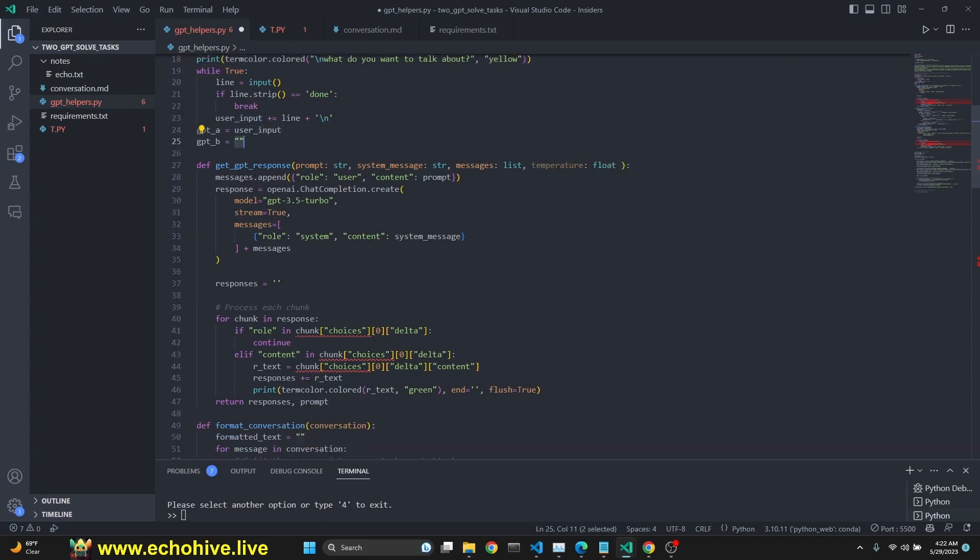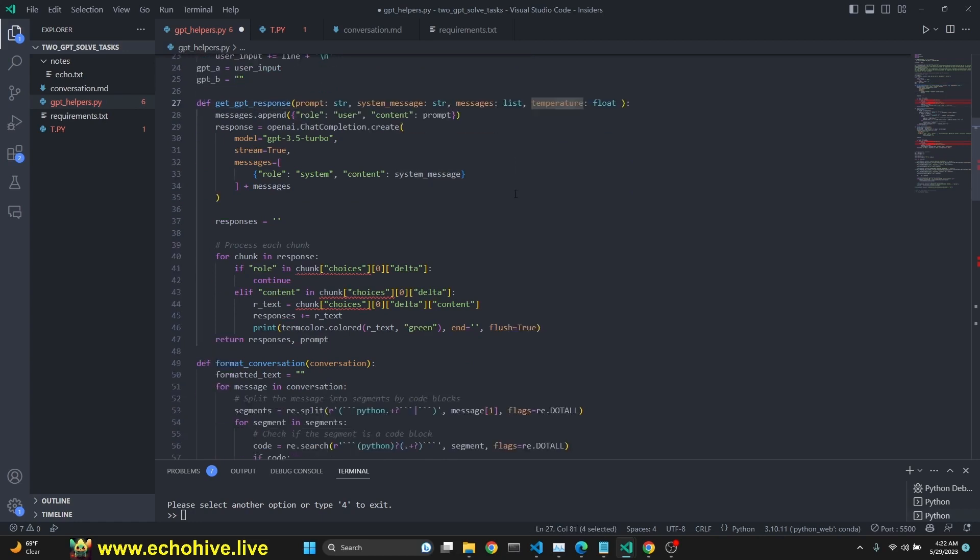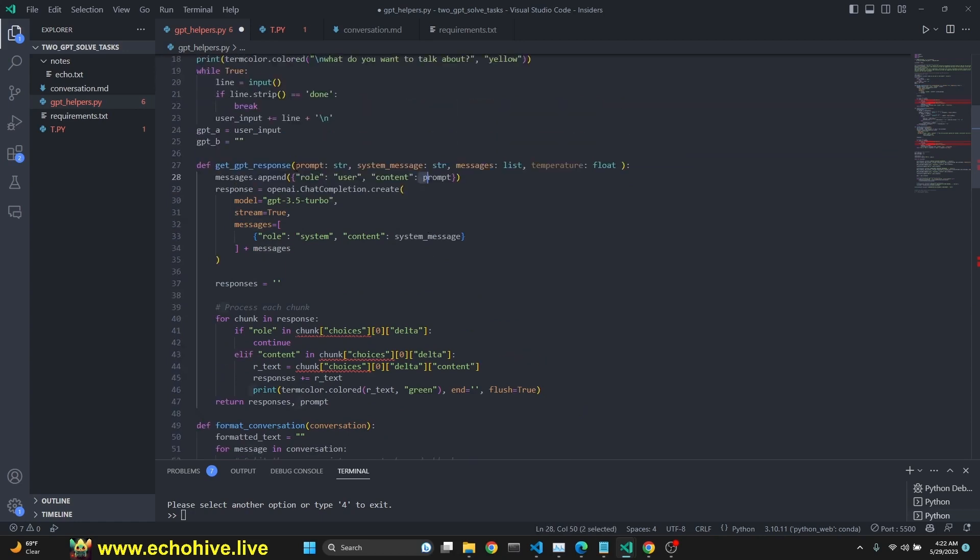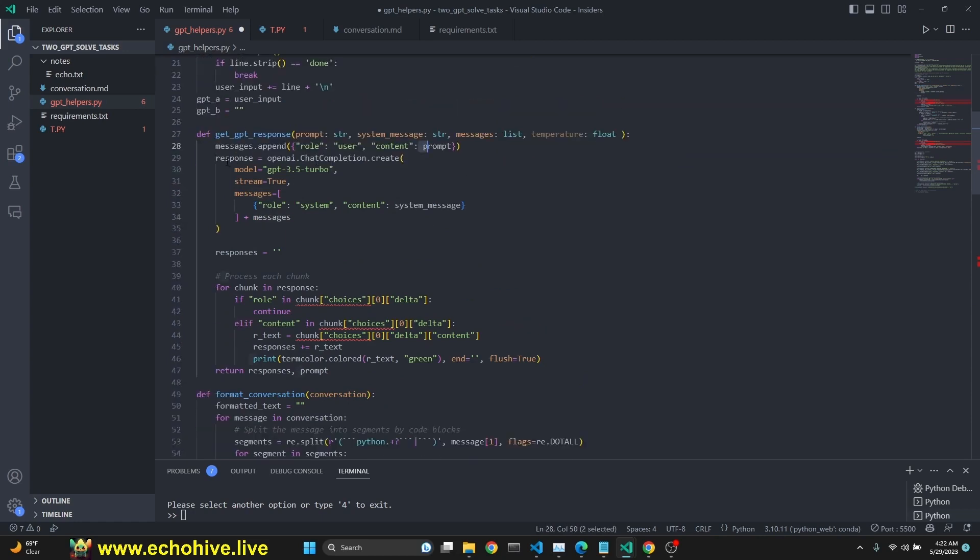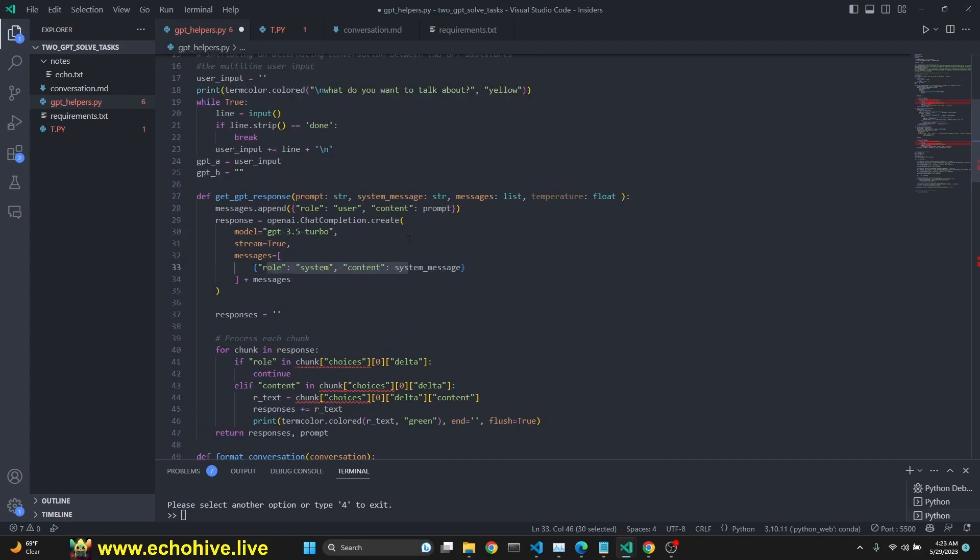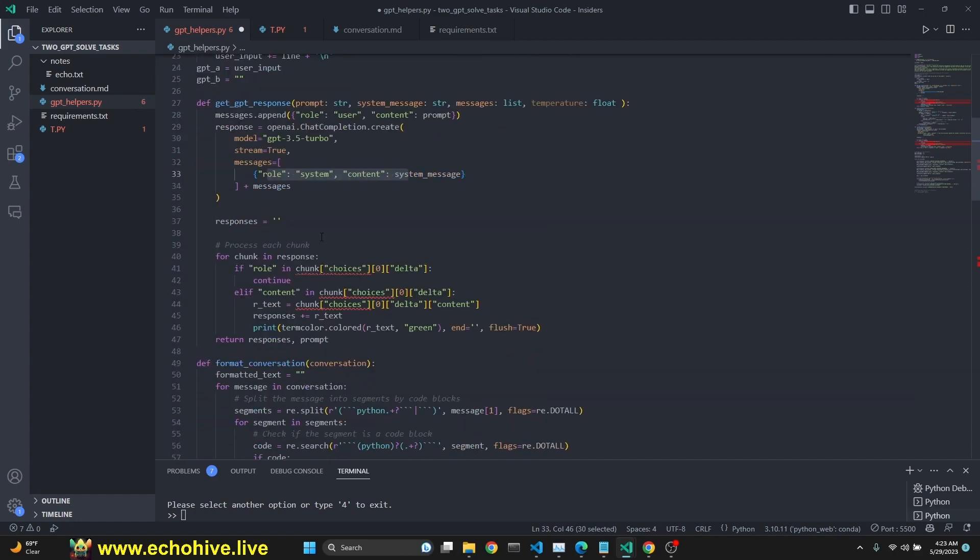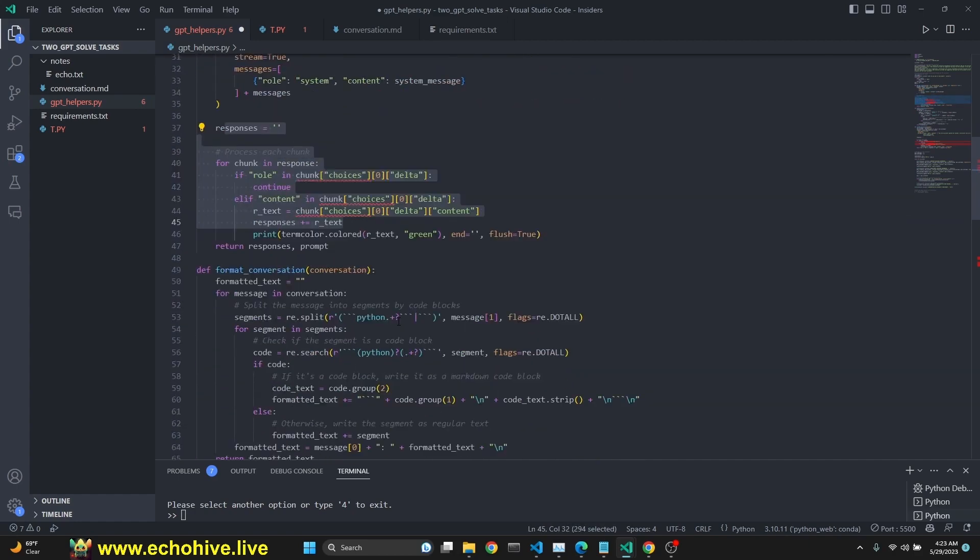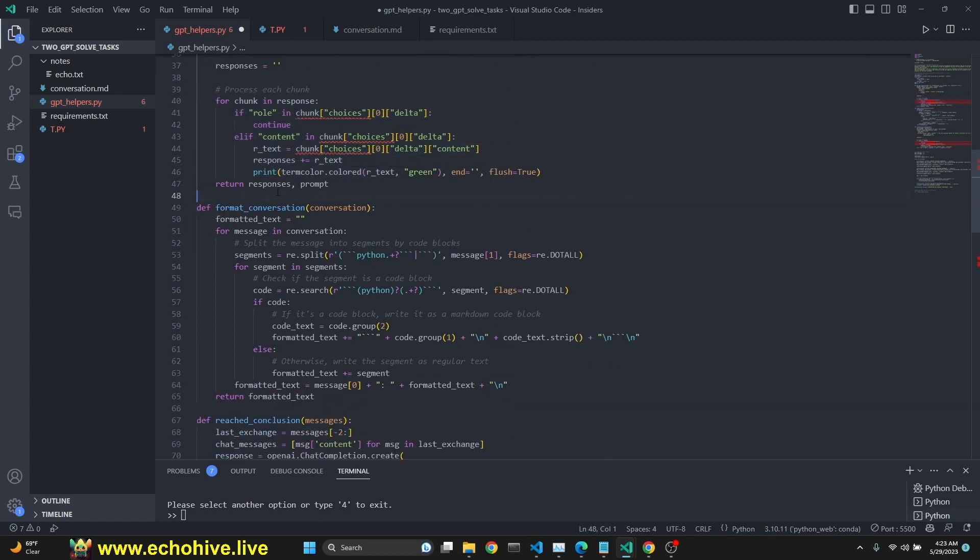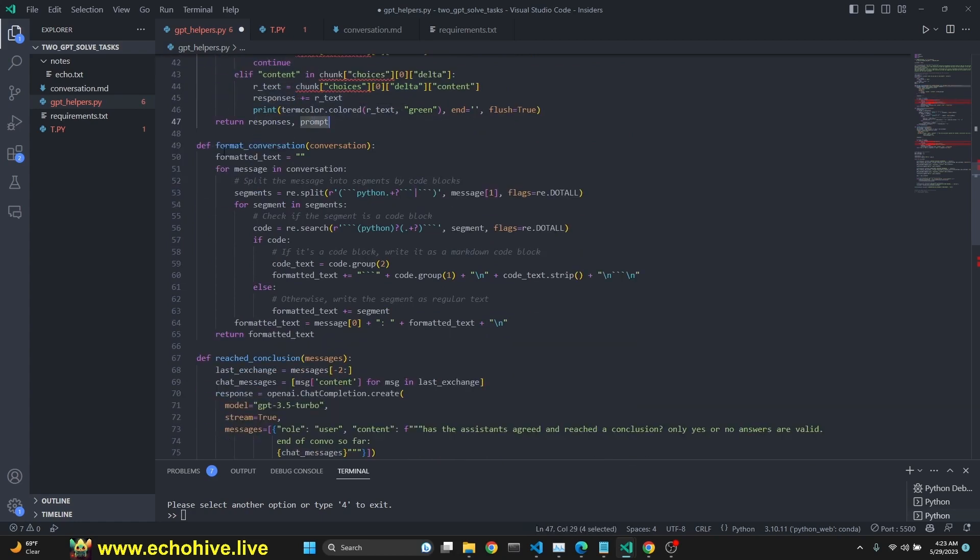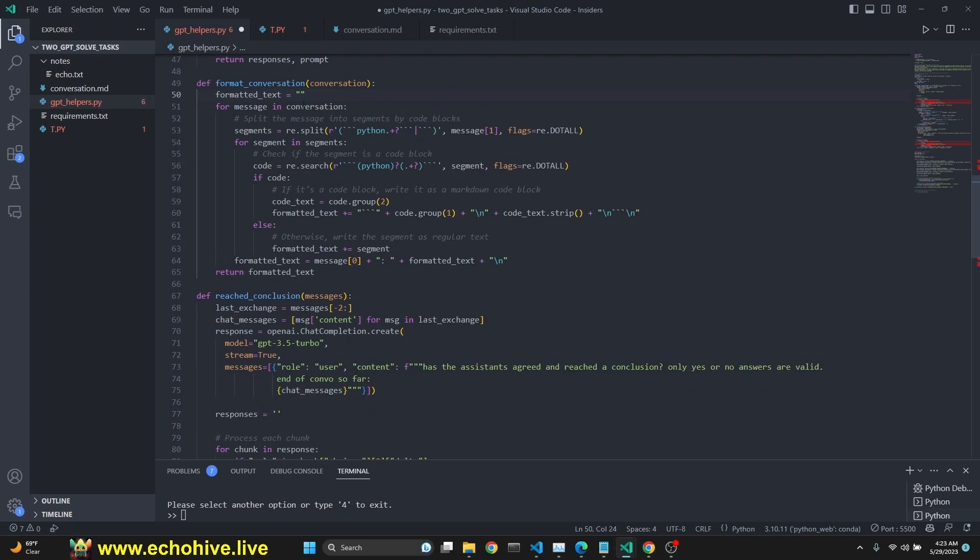We give the first agent assistant user input, which is whatever we have given. The second one is empty. Then we have a get GPT response, which takes in a prompt system message messages and a temperature. And then we append to the messages, the original prompt, which is going to happen when we call this. We get a response. This time we use GPT 3.5 turbo. You can use GPT 4 as well. And then we say system message is the system message. Okay. And we create the for loop for streaming responses. And then we return responses in the prompt.